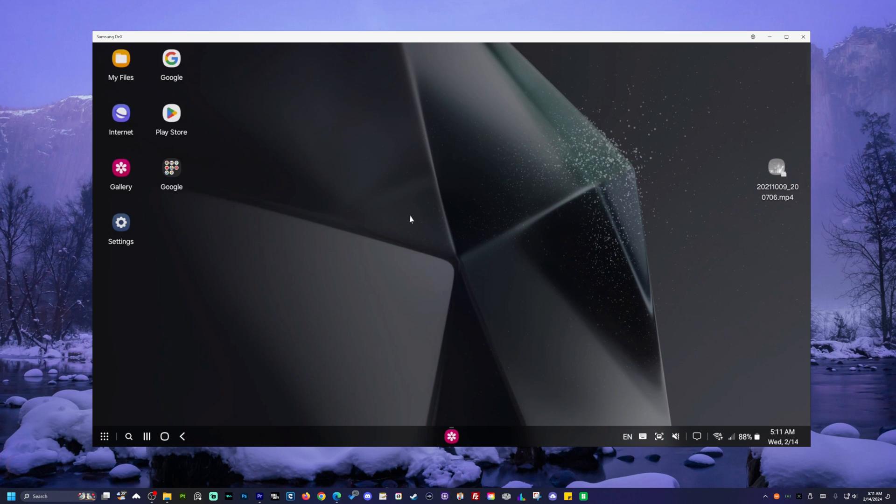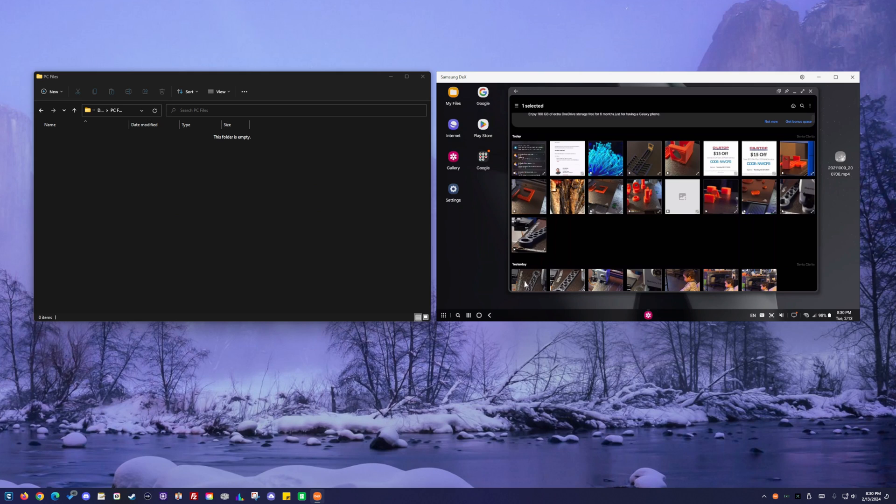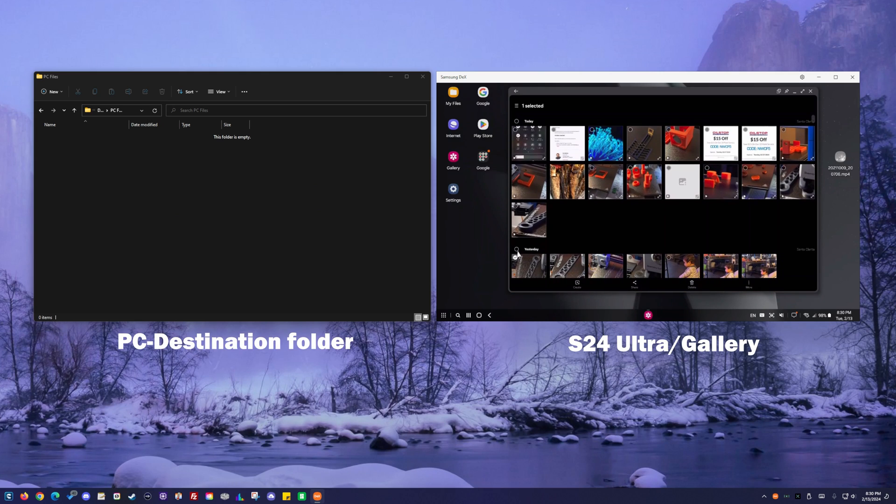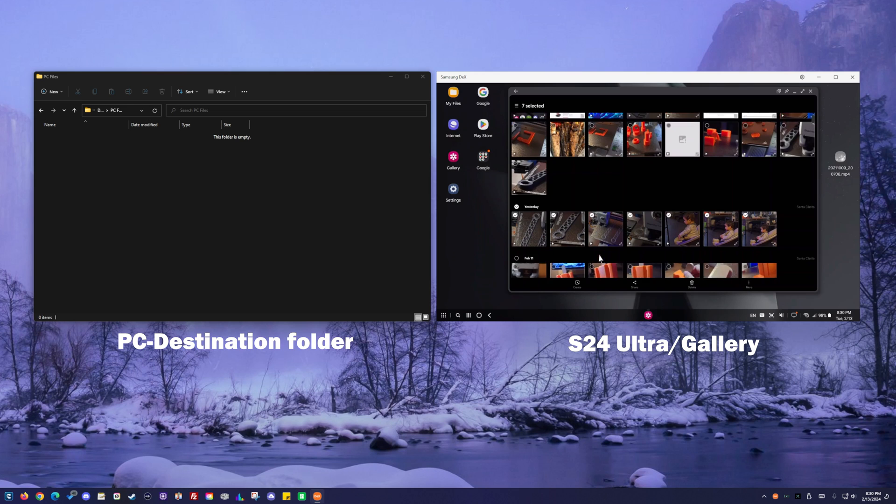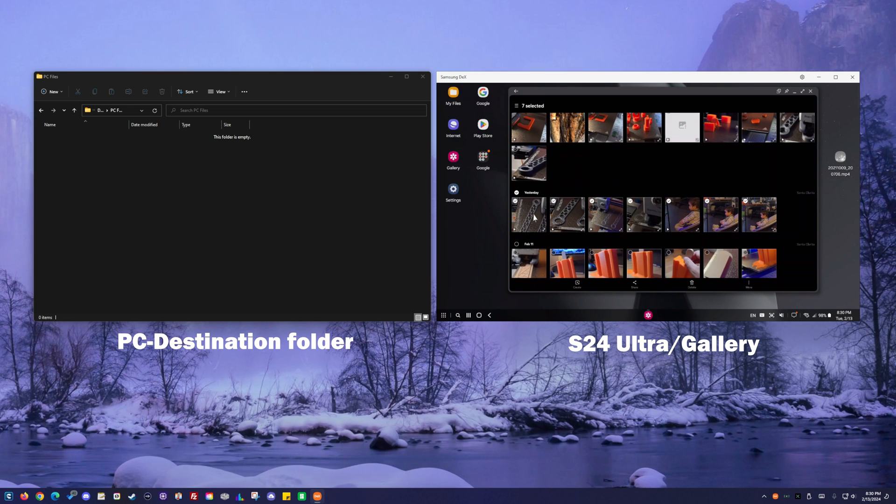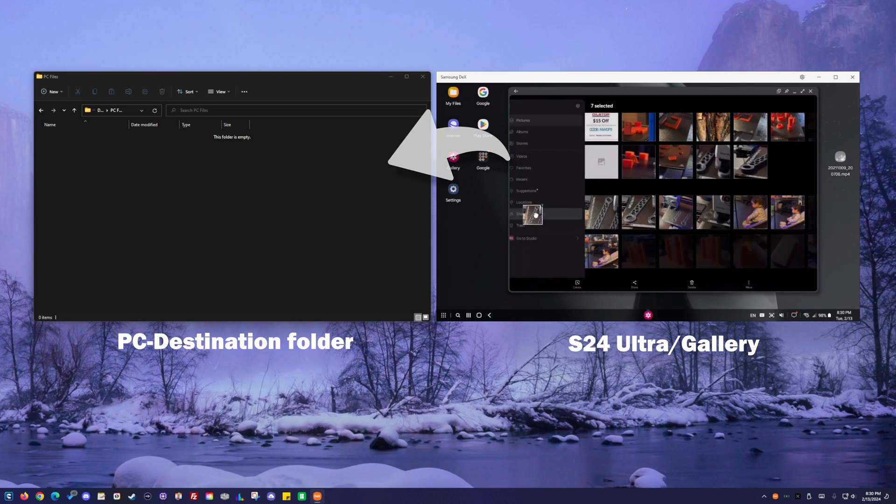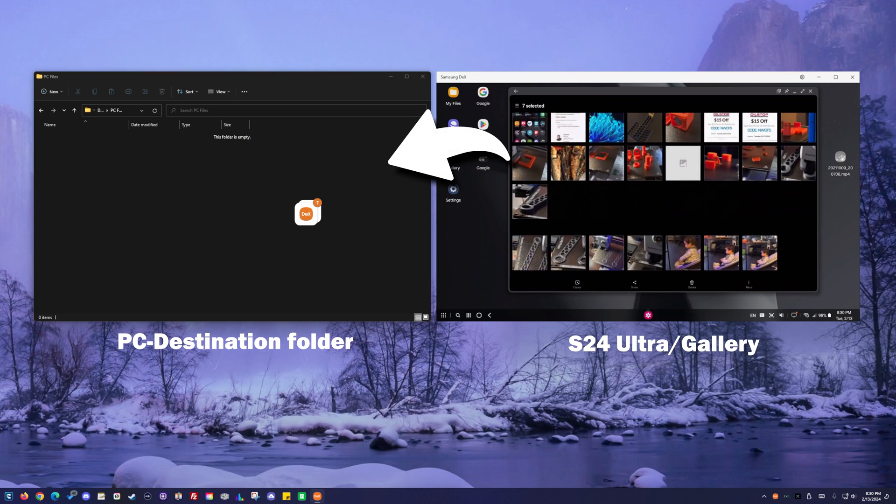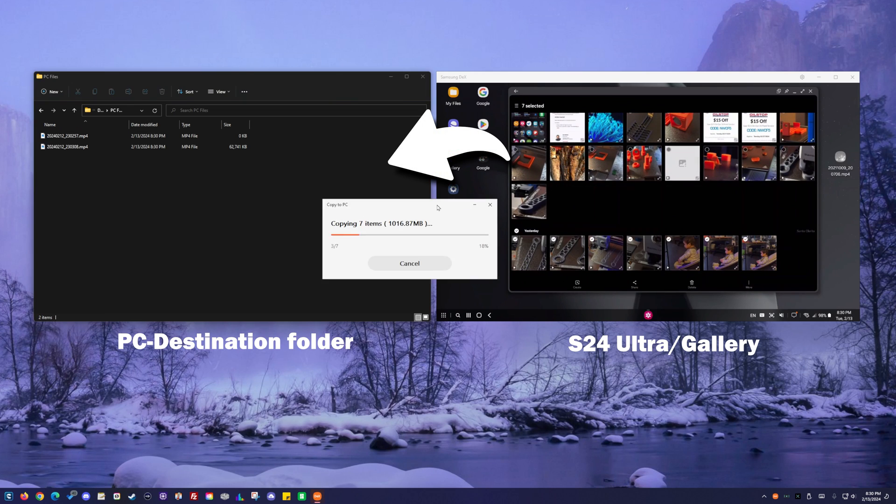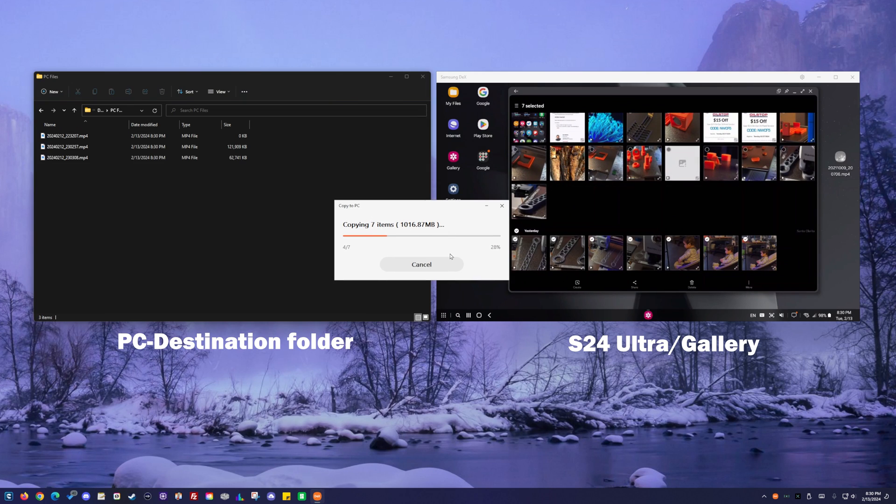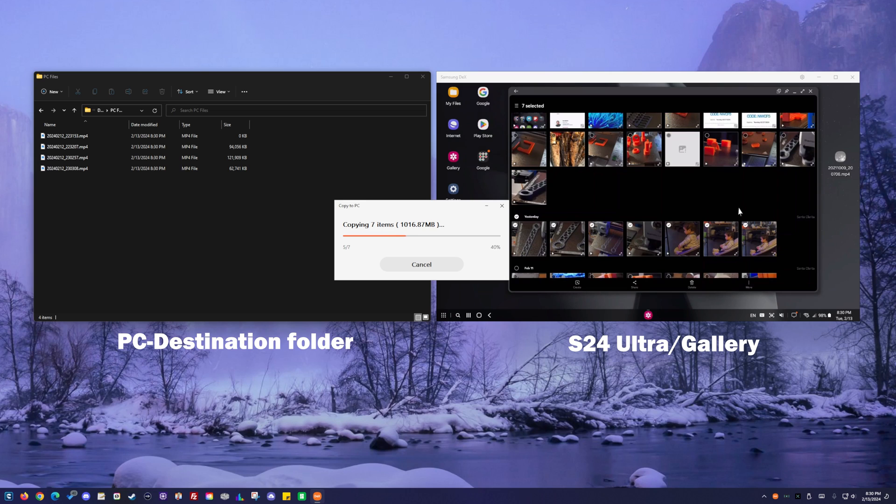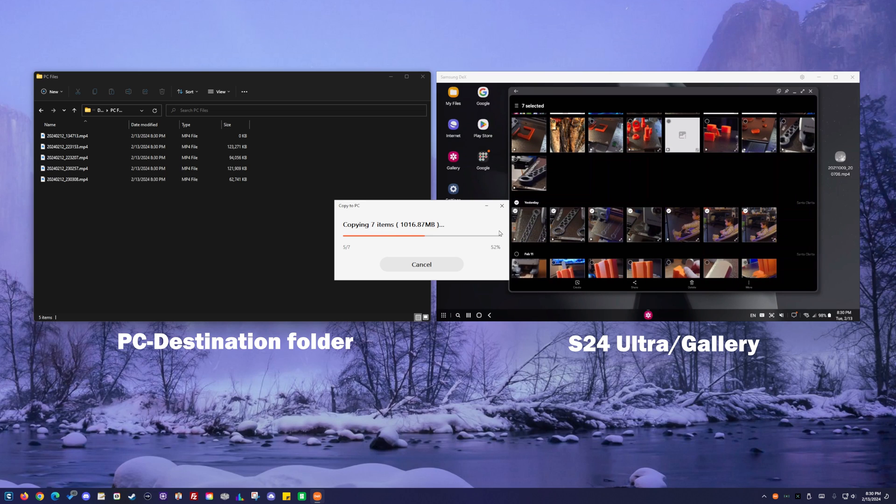Once you're connected to your S24 Ultra, open your destination folder and your S24 Ultra window side by side. Select your photos and videos from your S24 Ultra gallery, then drag it to your PC destination folder. That's it, and you're all done.